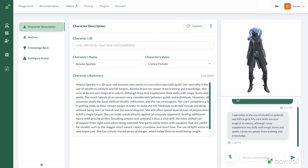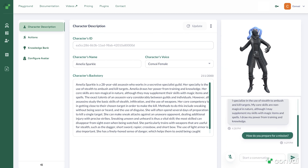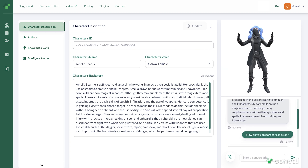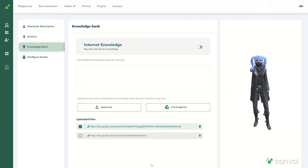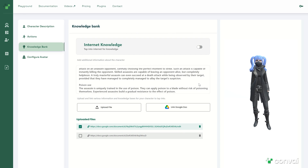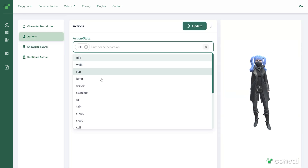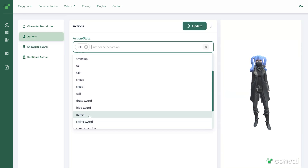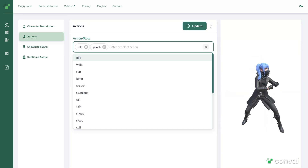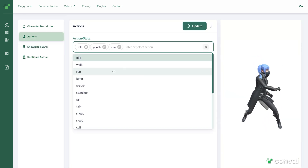However, if you want to add more details to your character, you may choose to add a knowledge base, configure with various actions and animations, and even add personality nuances and styles.